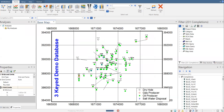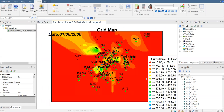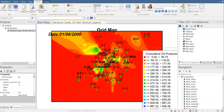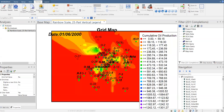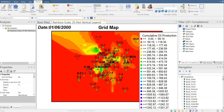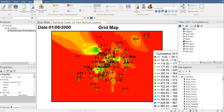This is our grid map for the cumulative oil production — it's a rainbow scale map, so the legend will look like this. I don't prefer this type of scale actually, and of course we can change that. I'm going to move the date and the name for the grid map.